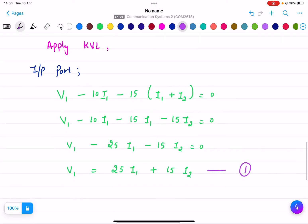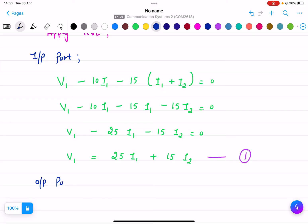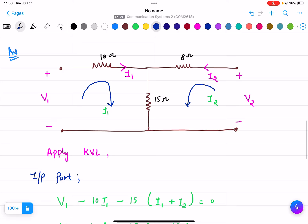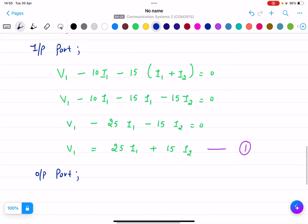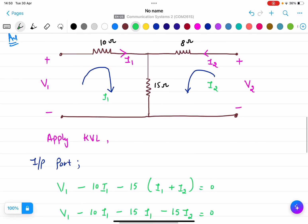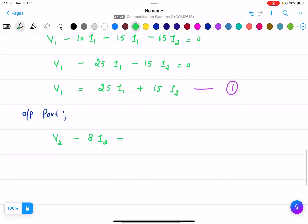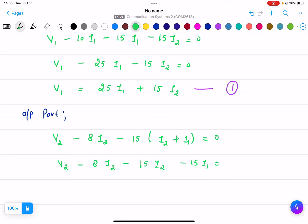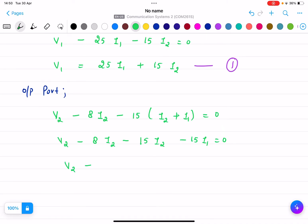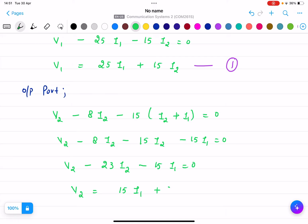Now I apply the KVL equation at the output port, assuming current direction I2. Starting from V2, the equation is: V2 − 8I2 − 15(I2 + I1) = 0, which gives V2 − 8I2 − 15I2 − 15I1 = 0, simplifying to V2 − 23I2 − 15I1 = 0, and therefore V2 = 15I1 + 23I2. This is Equation 2.